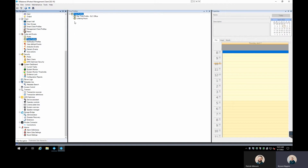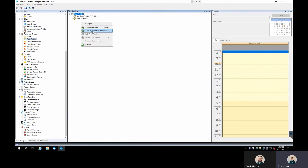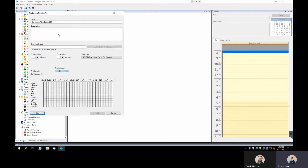Right here we have our Daytime time profile set up, configured based on our geo coordinates, which automatically defines when the sun is up and when the sun is down. This is really helpful to easily define your daytime and nighttime positions. If you create a new Day Length time profile, you set in your geo coordinates and it'll automatically define that for your time profile — really fast and easy.